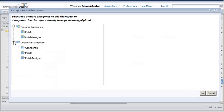Note that the category names are defaults only and may be modified by an administrator. In this example, we'll assign the document to the Mobile Corporate category.